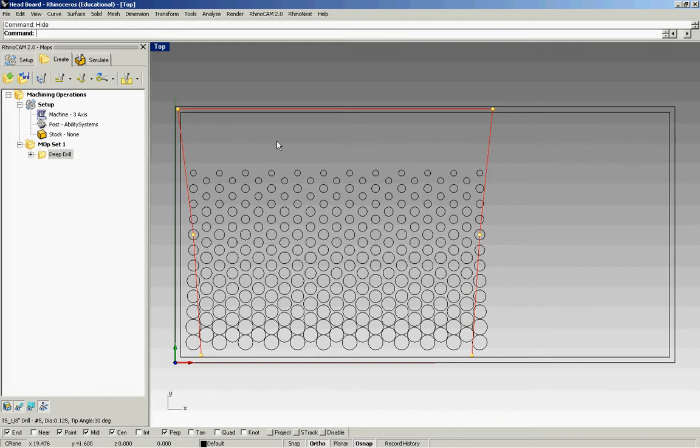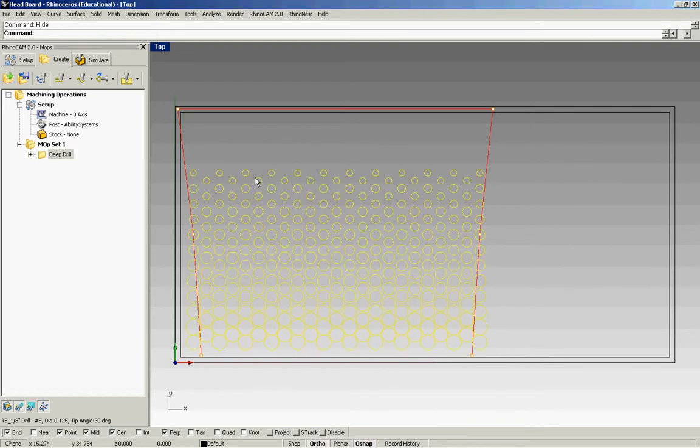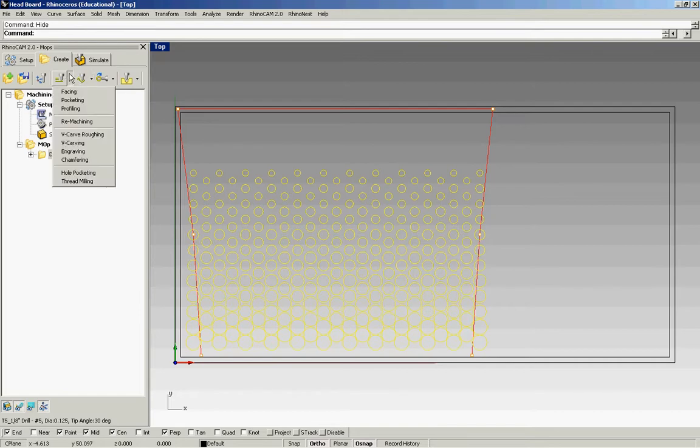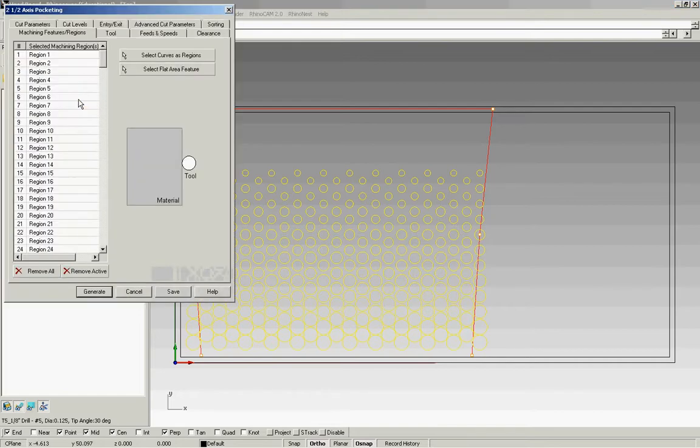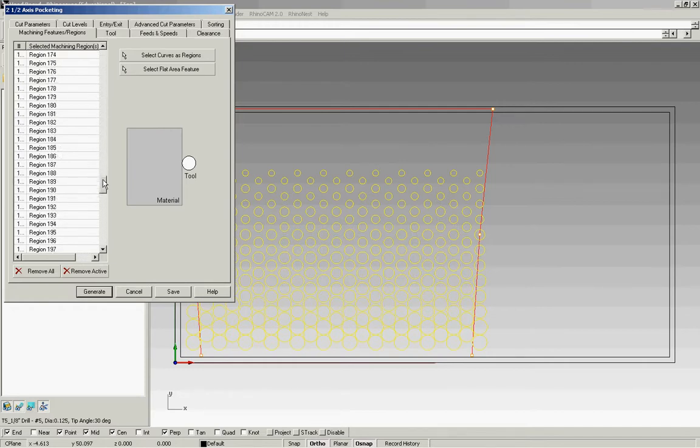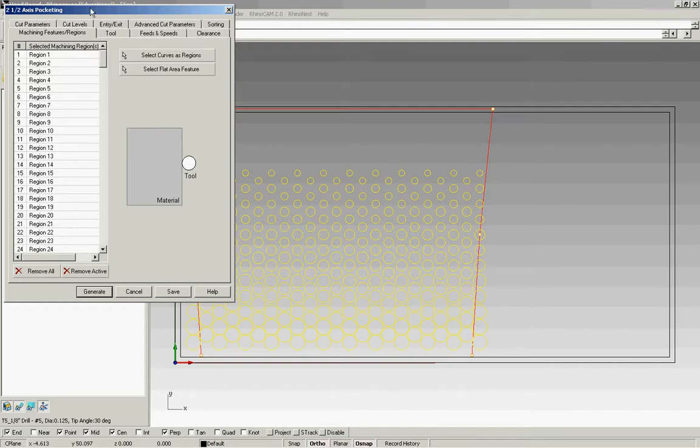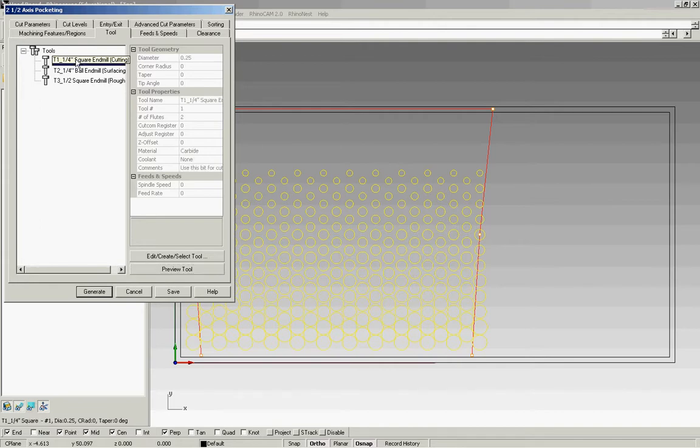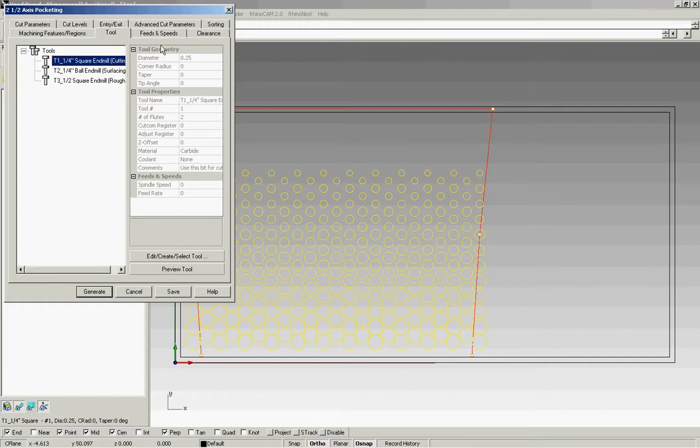Next we're going to do our pockets. For our pockets, we want to select our regions first. This fourth icon over is the two and a half axis milling icon. If you pull that down, you can go to pocketing. You'll see that all my regions are already loaded. My tool will change to a quarter of an inch square end mill. This is typically what we use with most of our operations, profiling and pocketing operations.